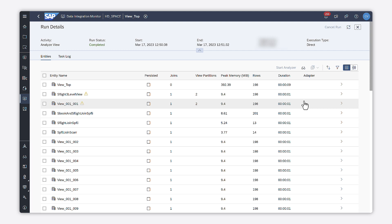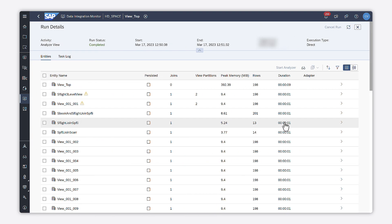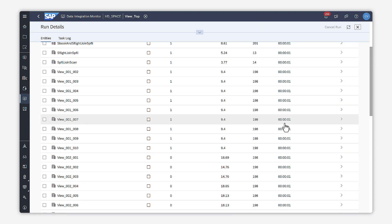It can also help to check the partitions column and see if partitions have been defined for the analyzed view. When you partition your data loads, the data is divided into several batches called partitions. Each partition is retrieved and stored on its own and thus consumes less memory.